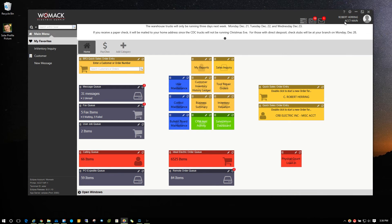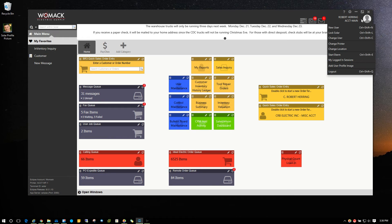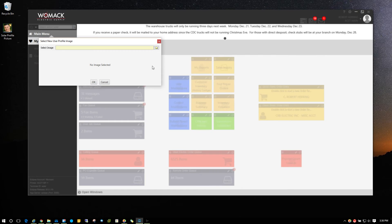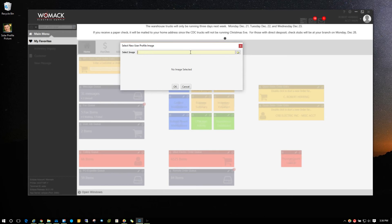And now to upload it to Solar, click on the drop down next to your name and hit 'add user profile image.' You'll get this window right here. Click the browse button.